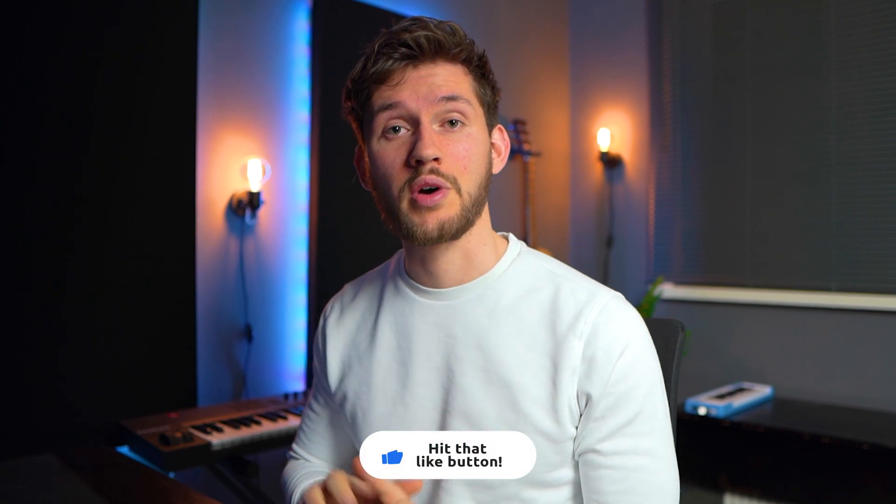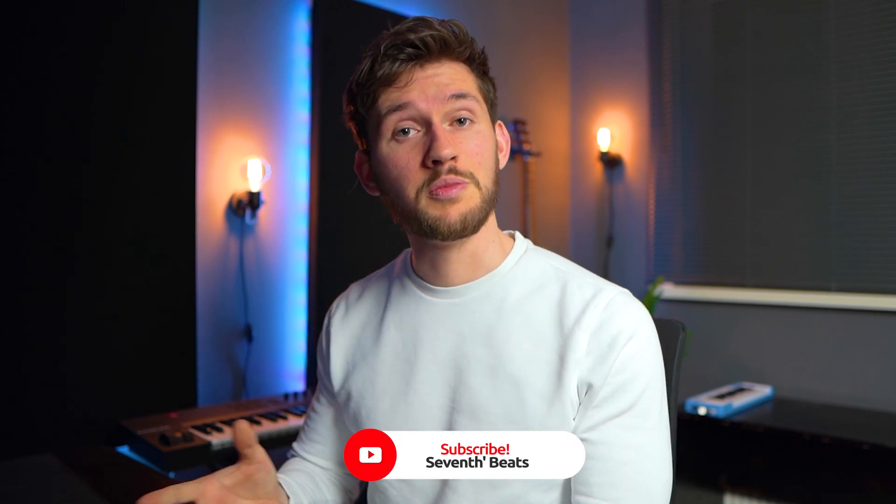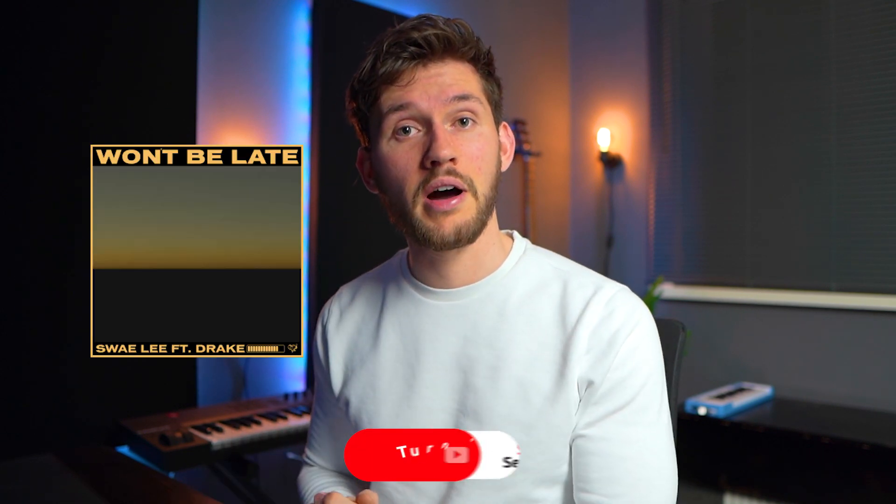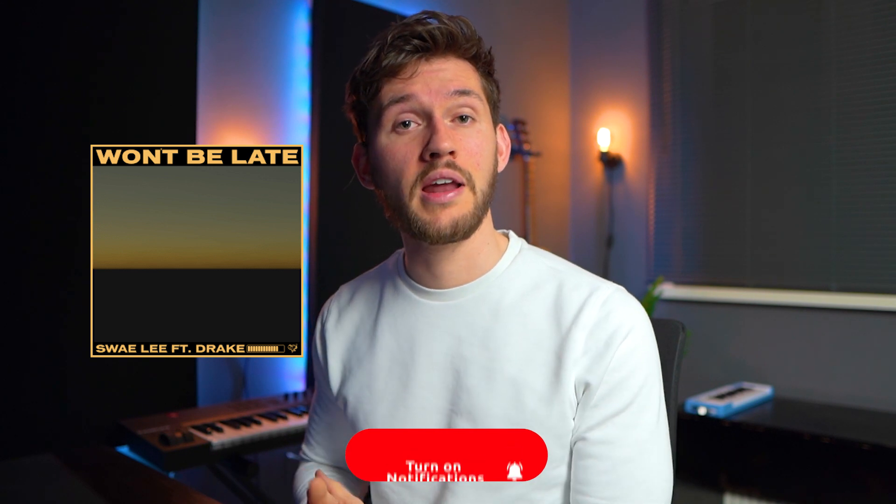What's up guys, welcome to another tutorial. Today I'm going to show you how to create a really awesome dancehall beat. This beat is inspired by the track from Sway Lee, Won't Be Late featuring Drake, so I hope you guys enjoy this tutorial.